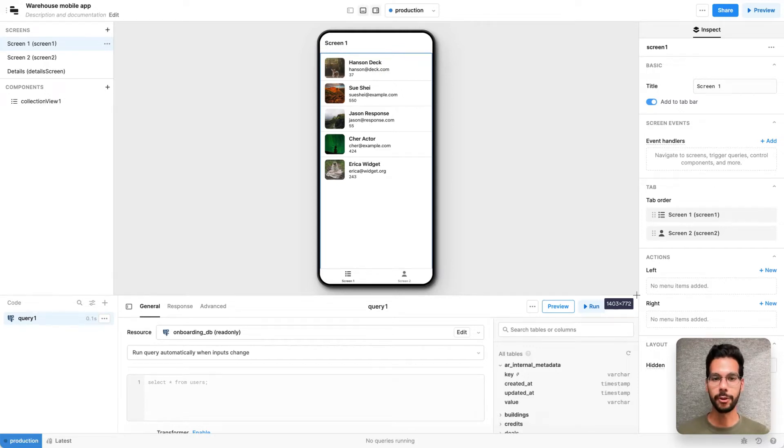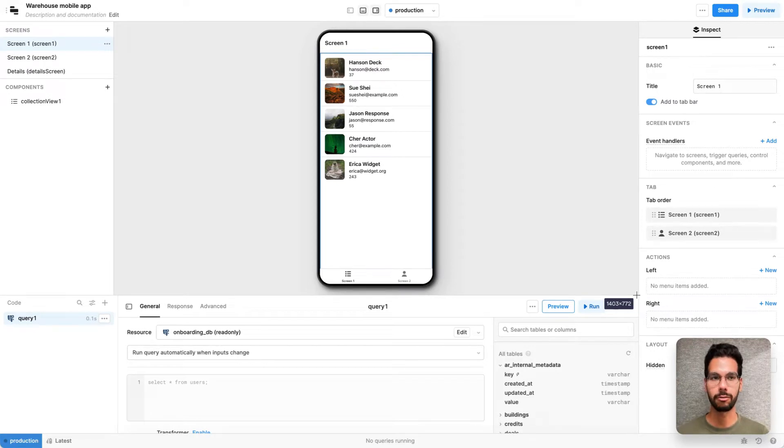Retool Mobile is a fast way to build native mobile applications using many of the concepts you're familiar with from the core Retool experience.